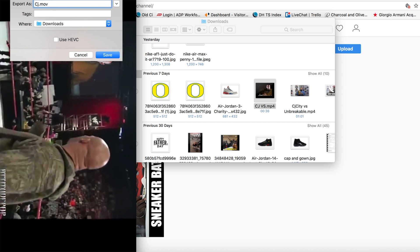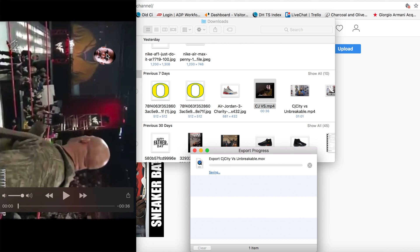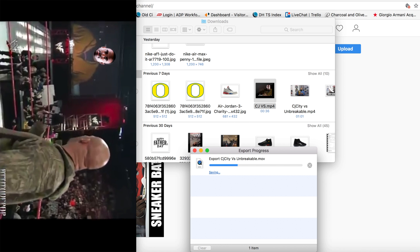This is like a little funny skit that I did—Me versus Unbreakable Kicks. So I'll just go ahead and save that as a .movie and then it'll go to my downloads file. Basically, it's going to export.